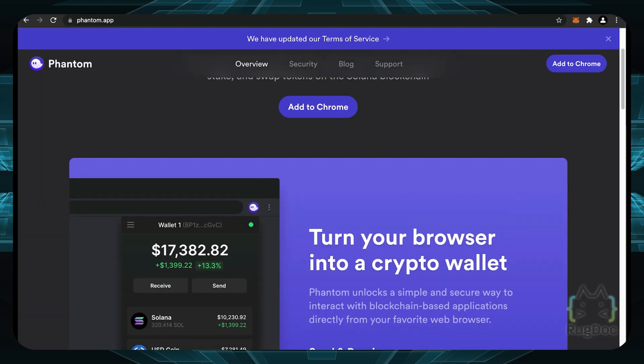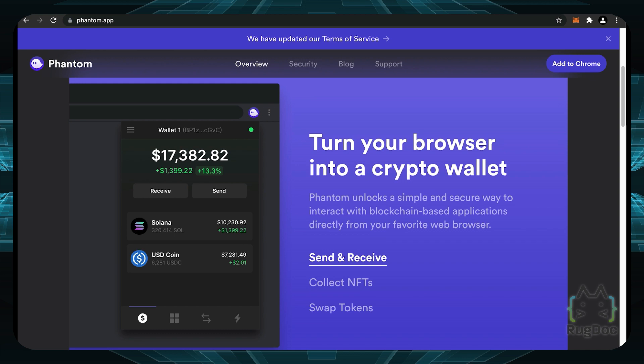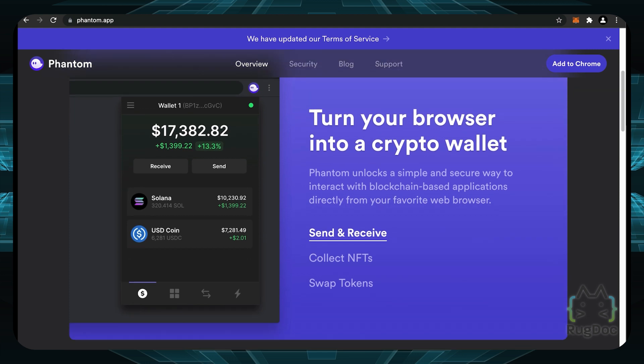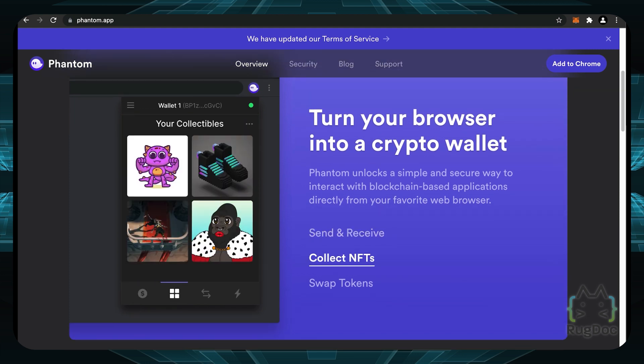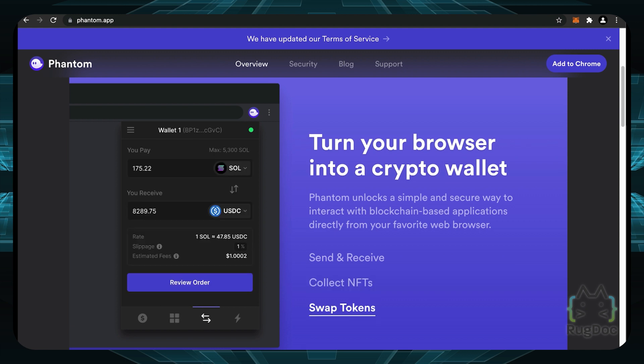If we go down here, we have the interface we can take a look at. It says turn your browser into a crypto wallet. You can send and receive Solana tokens and other tokens on the Solana network. I like this because you can actually collect NFTs. They have their own NFT tab. Definitely the Phantom team knows that NFTs are going to be very popular and that people love their own NFTs. So you can see your NFTs here, which the MetaMask wallet doesn't really have.